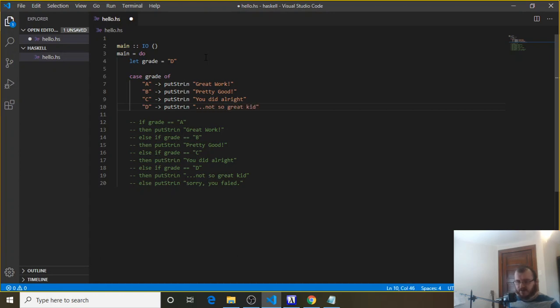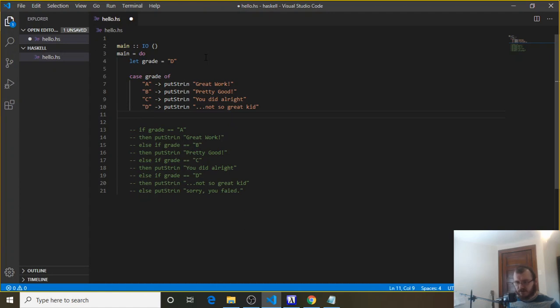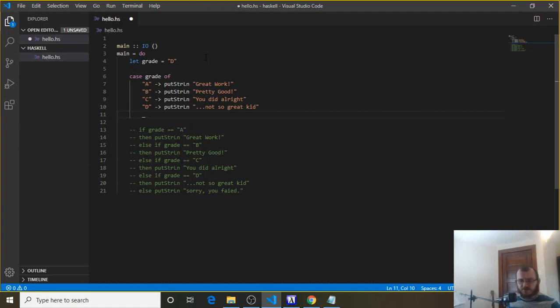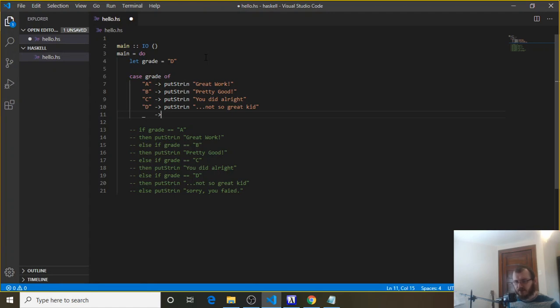Now if it's anything else, right, it's an F and they failed. So case grade of anything else, and for anything else, I can use this underscore symbol, and that just means for anything that's not A, B, C, or D, we want to put this thing to the console. So I use the arrow, and I know I add multiple spaces here, but that's okay, I want to line my arrow up with the arrows above it, and we're going to put to the console, sorry, you failed.